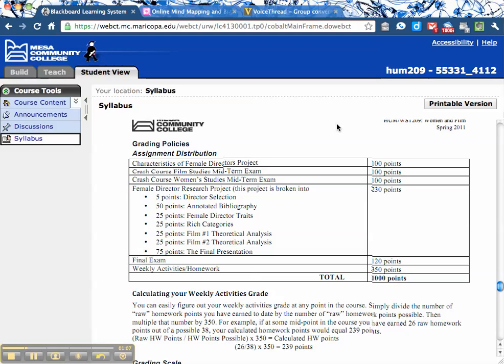Then the next four weeks is a crash course in women's studies. Again, there's no prerequisite for this course. Then the second half of the semester — basically after spring break — we'll actually do women in film. Not that you're not going to be watching films by women or about women, but the focus of the course in those first two units is these crash courses in film studies and women's studies.